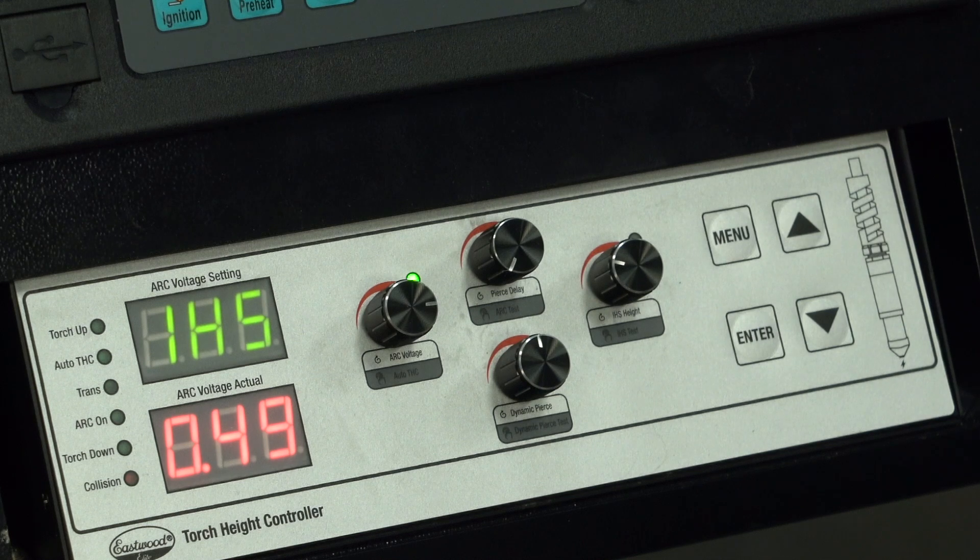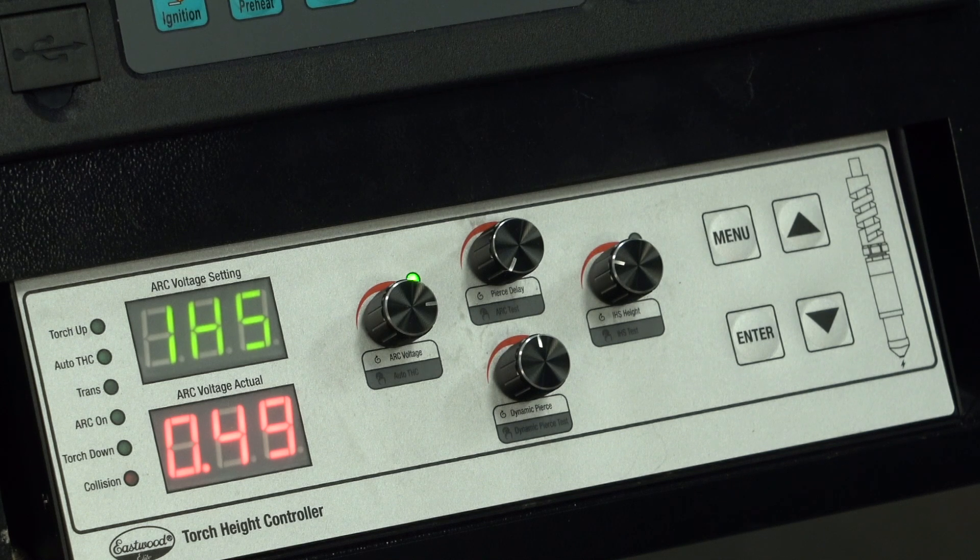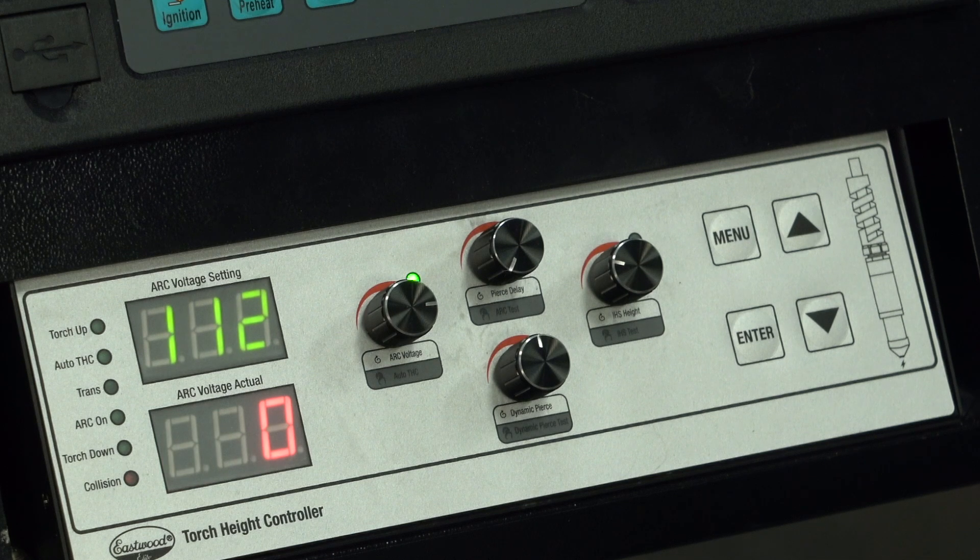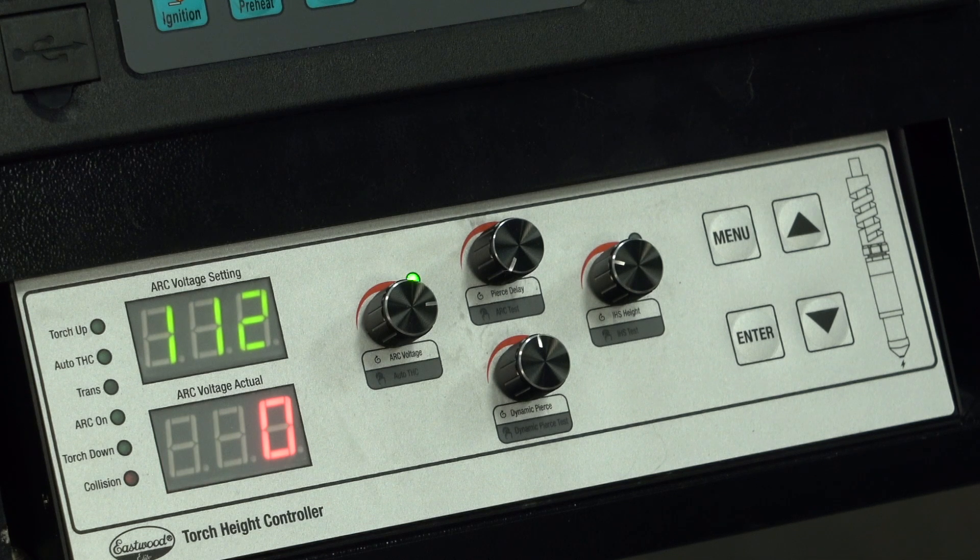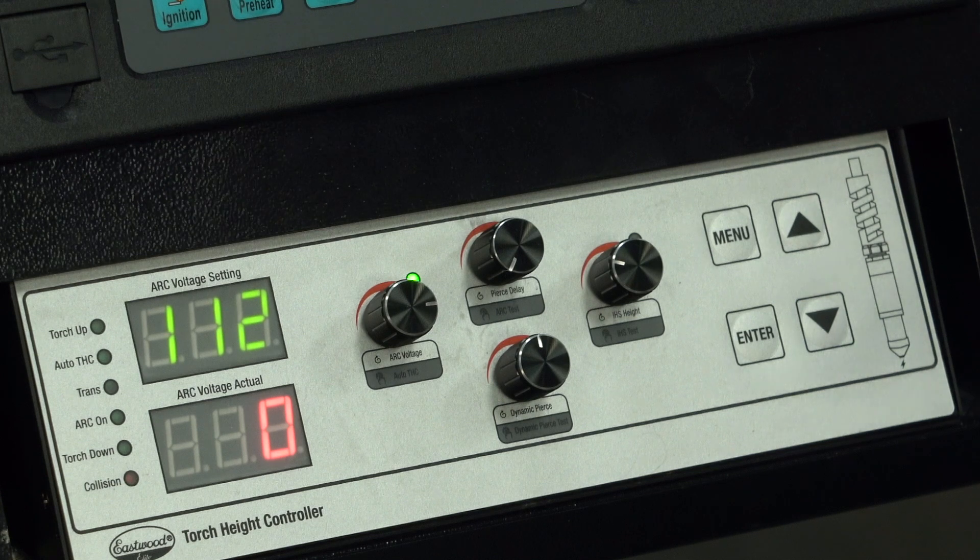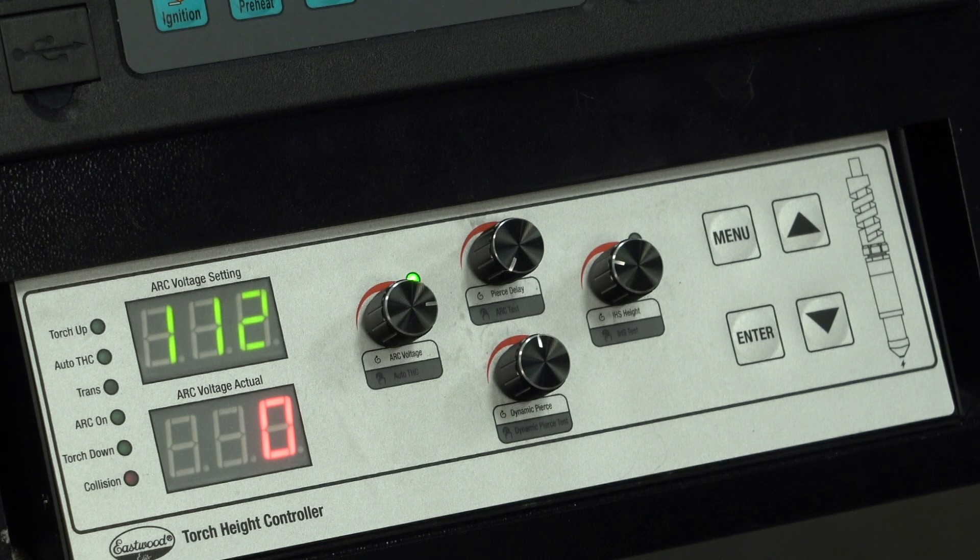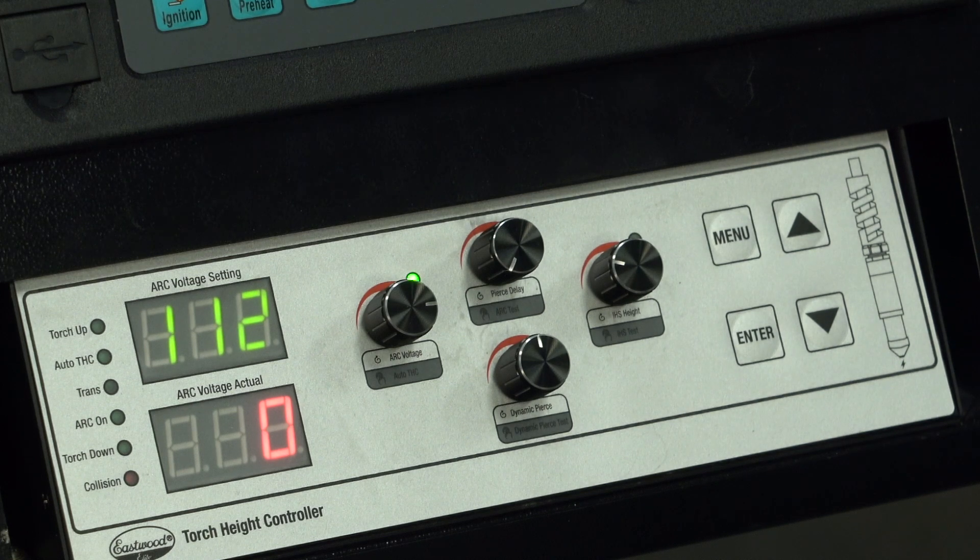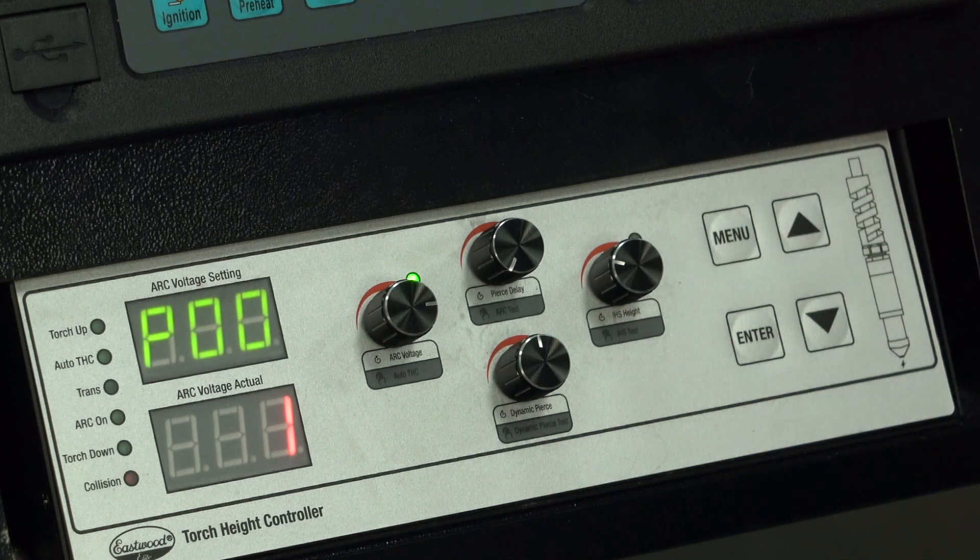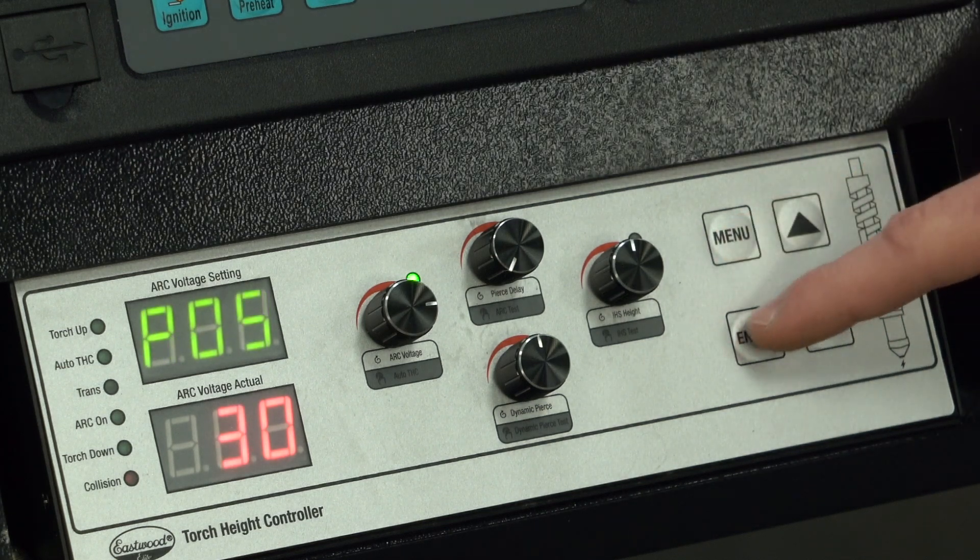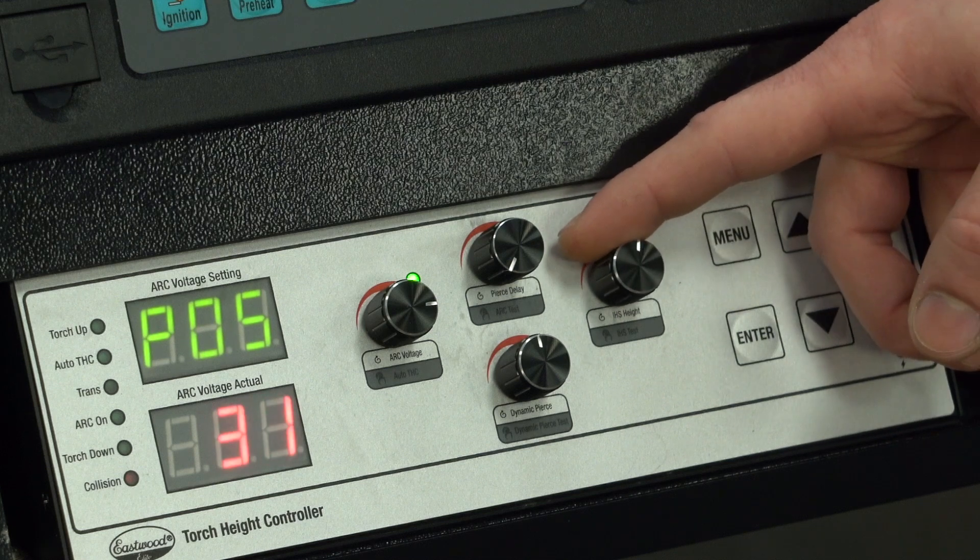This number is simply run time of the motor in seconds after the torch trips when it sets down. To test this we can press the knob and now we know what height the torch will start at. The dynamic pierce knob is not functional in this configuration. The menu and enter buttons are used in conjunction with the IHS height knob to adjust parameters. When you press menu you will see different parameter codes and their set values show on the screens. To adjust click enter, scroll the adjustment, then press enter to save.